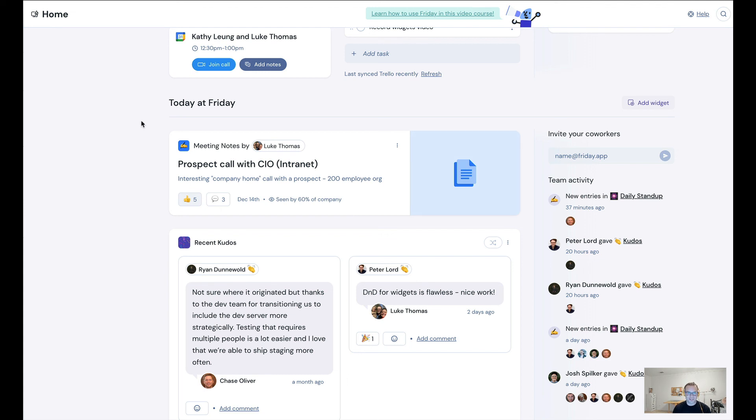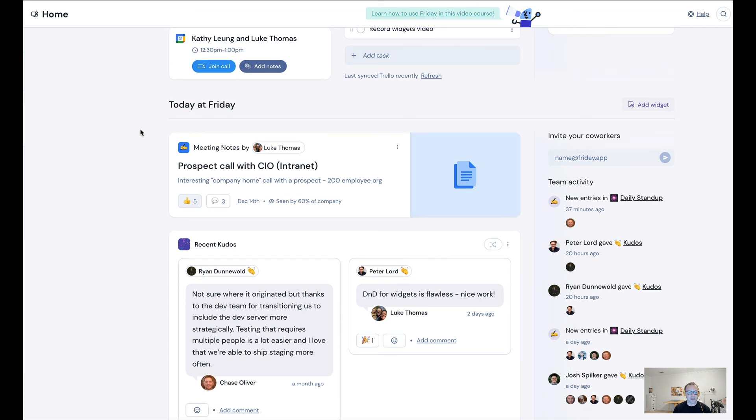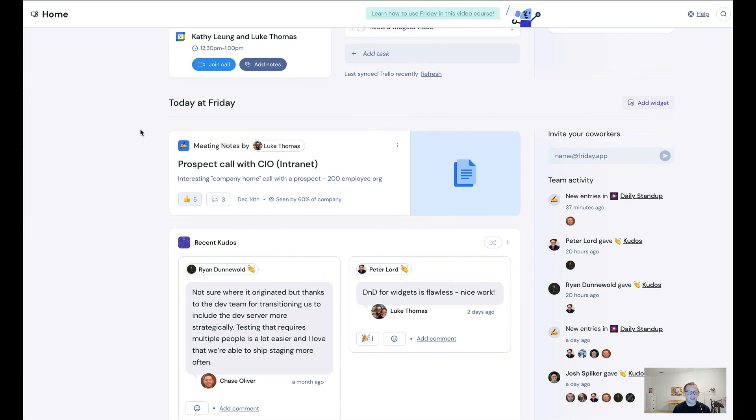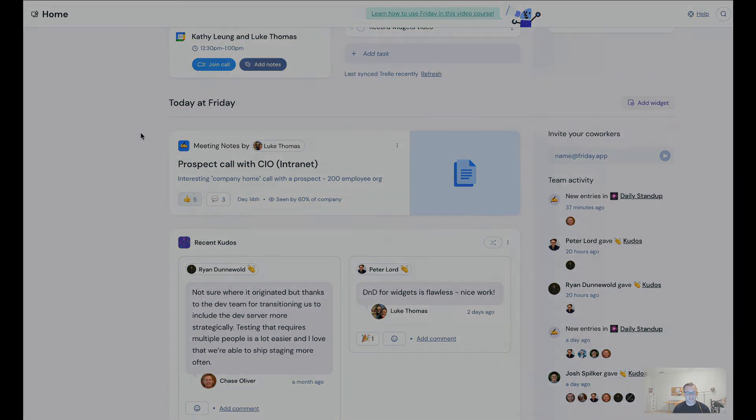For your company and to showcase the stuff that you want really your entire company to know. So that's the product in a nutshell and how you can use widgets. I hope that makes sense and I hope you have a great rest of your day. Thanks.